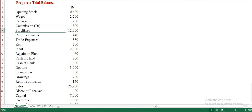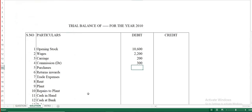Purchases — it will always be in the debit column. So we enter purchases of 12,000 in the debit column.